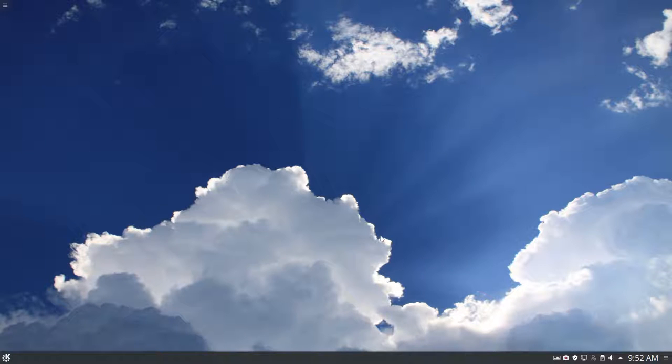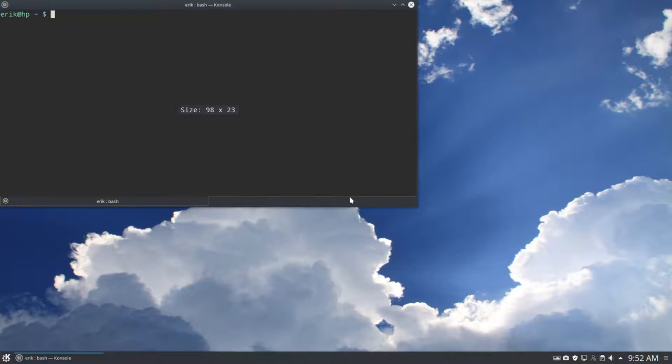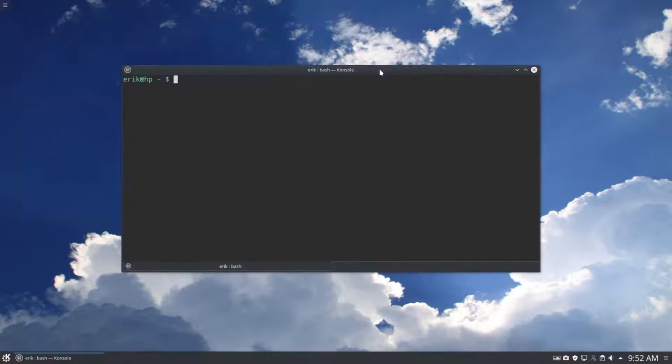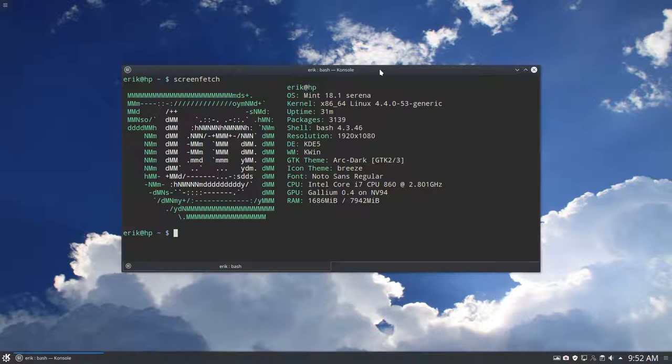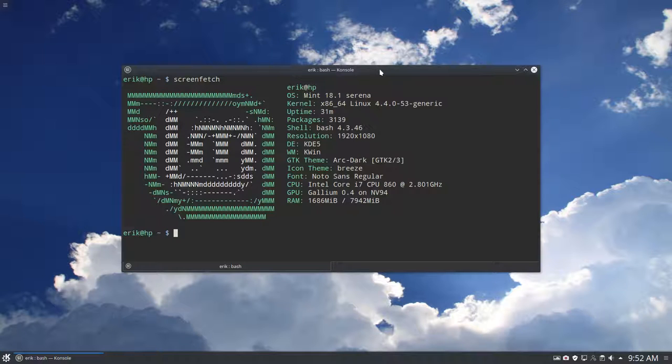Hi, welcome to my new setup here. There is a new release from KDE Linux Mint. Let's see if we have screen fetch installed. Yep, so 4.4 kernel, bash 4.3, KDE 5, ArcDark selected and Breeze icon theme.